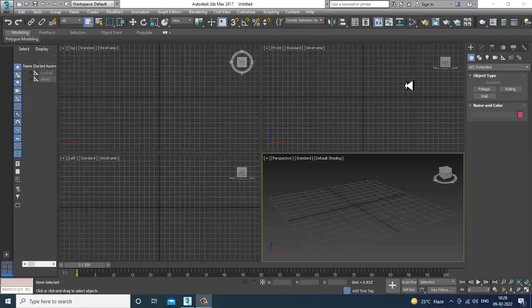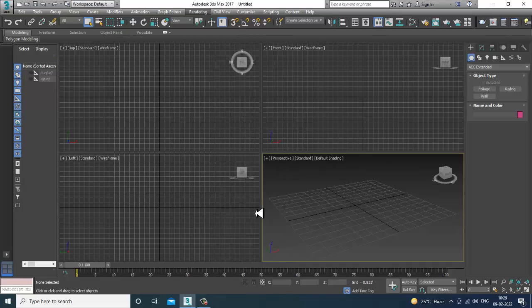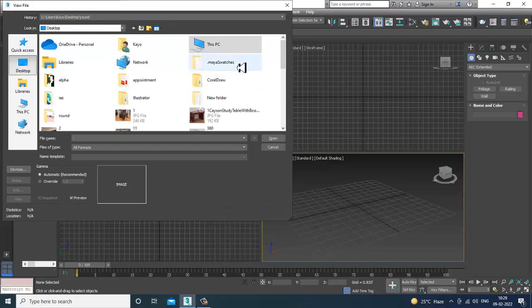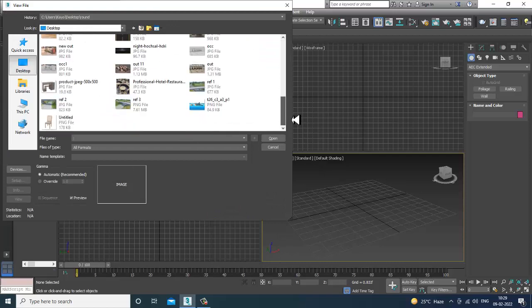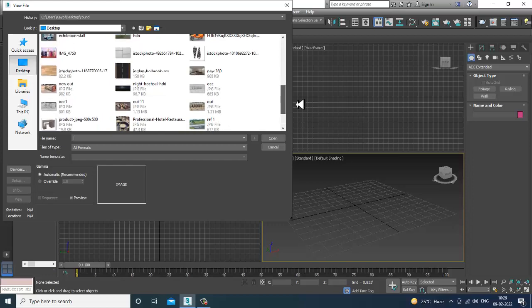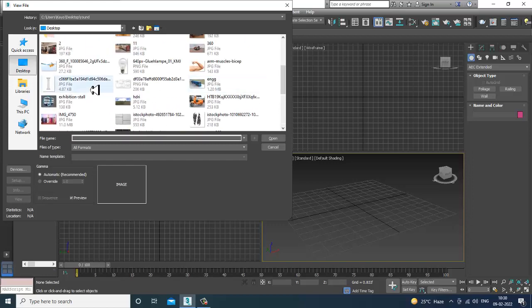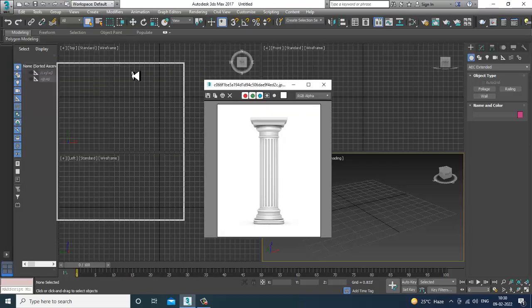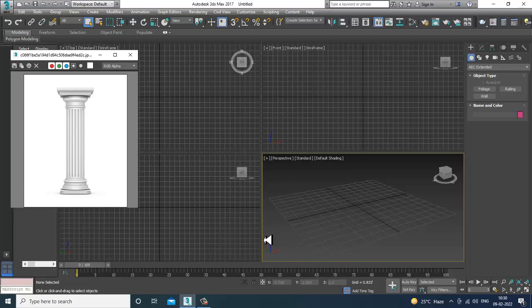Hello guys, welcome to KIO Tutorials. I'm coming up with a small tutorial on modeling a stylish pillar, or column, in 3ds Max. Let's get started. I'll be taking a reference here just to explain how the pillar looks like. Let's open up a reference — we're not going to make the exact same thing but something like this.